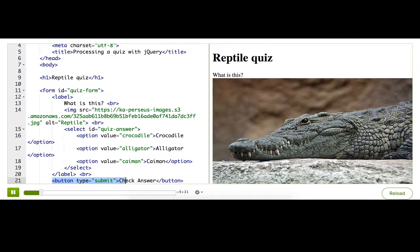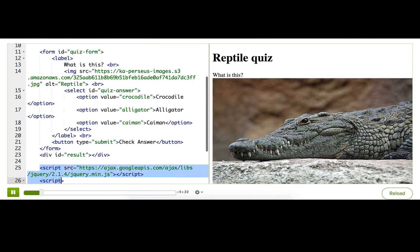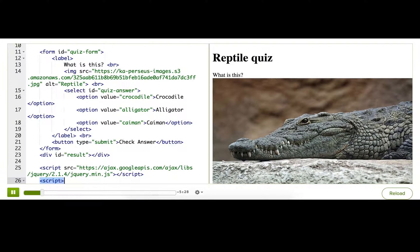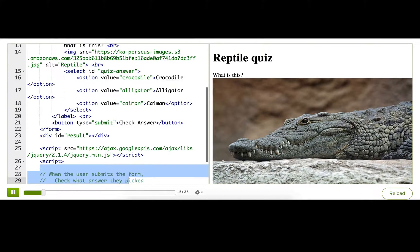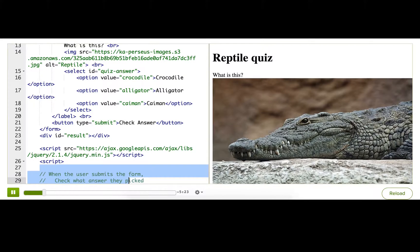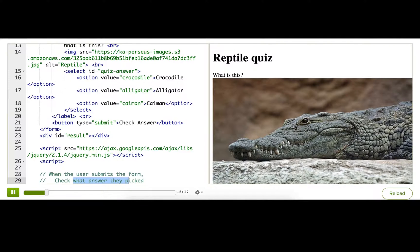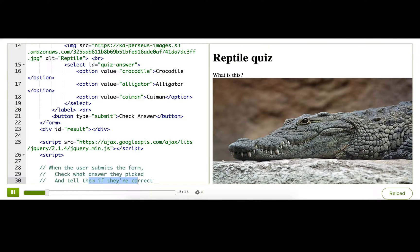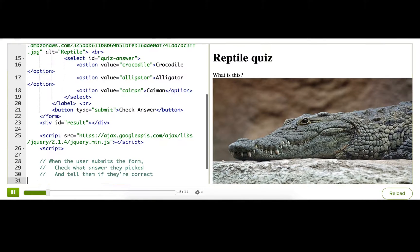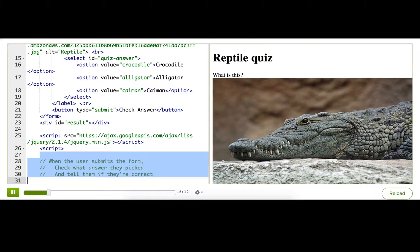Below that, of course, we've got the jQuery script tag, the script tag, where we'll put our JS, and then some pseudocode that describes what we want to accomplish. So when the user submits a form, we're going to check what answer they picked and tell them if they're right or not. So let's get started turning this pseudocode into reality code.